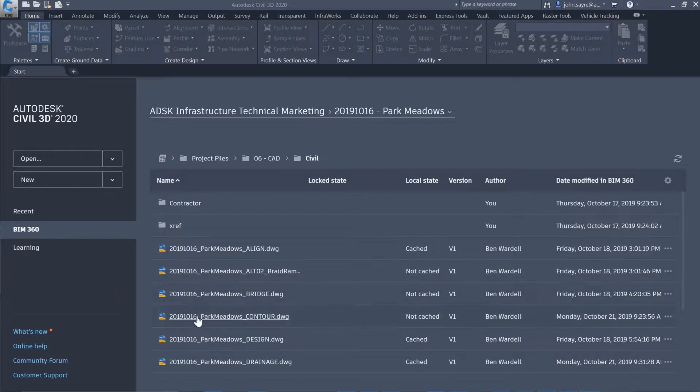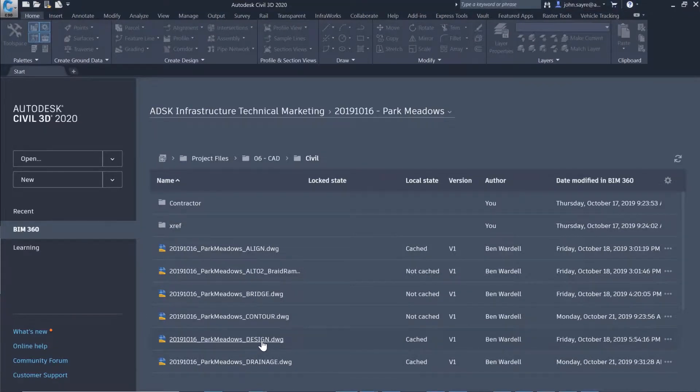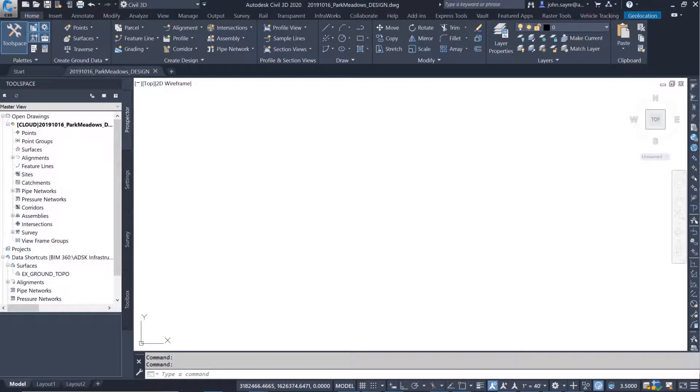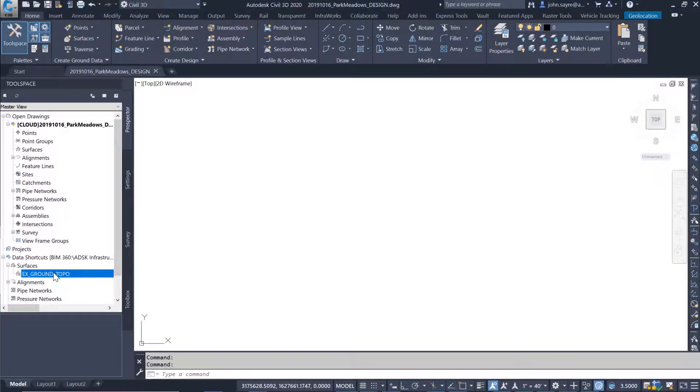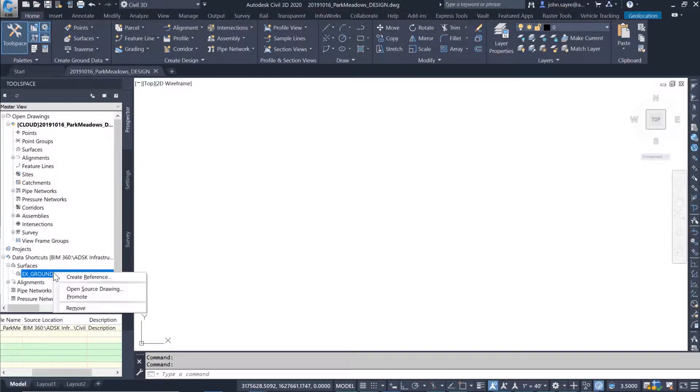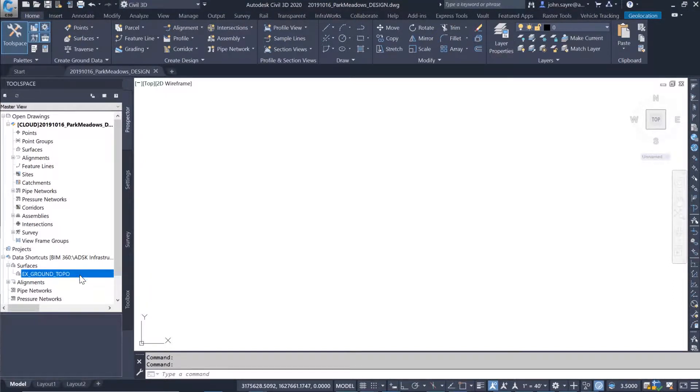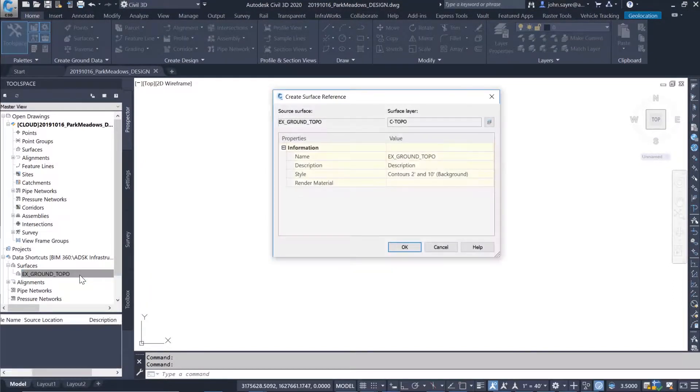Once the de-ref has been published to BIM 360 Design, it can be made accessible to all of the project members so that each member can utilize just what they need for their work on the project.